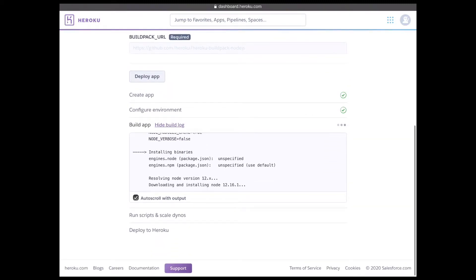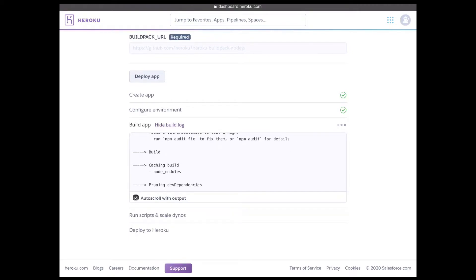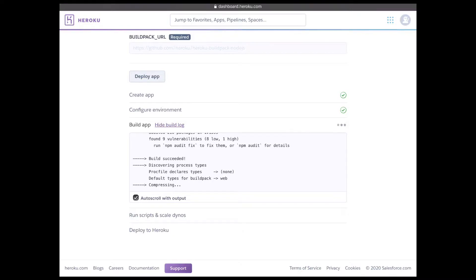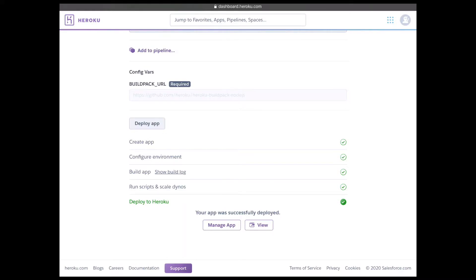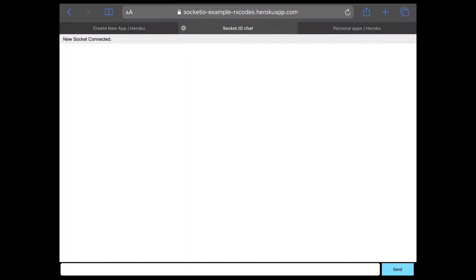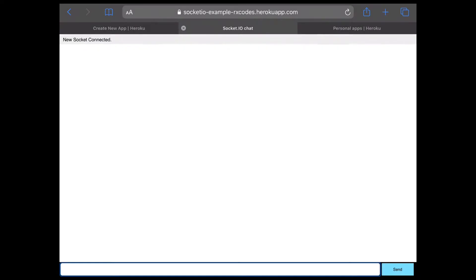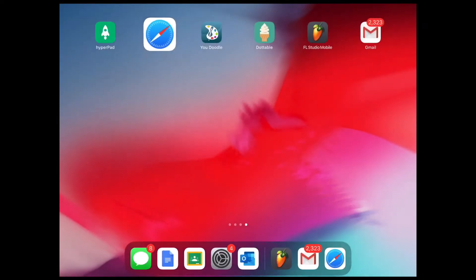All you're trying to do is find the URL — that's all we're trying to do right now. Once this is done loading, it should show two buttons at the bottom: 'Manage App' and 'View.' We want to view our app — our server — so we're just going to click that. This is what it looks like. When you send something, it's not going to actually work until you connect it with Hyperpad. So let's copy this URL and go to Hyperpad.